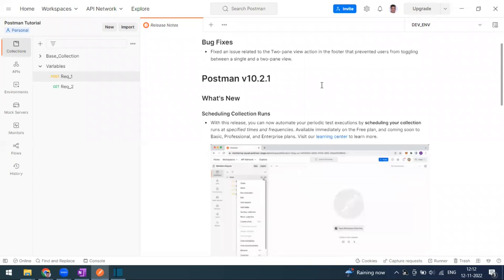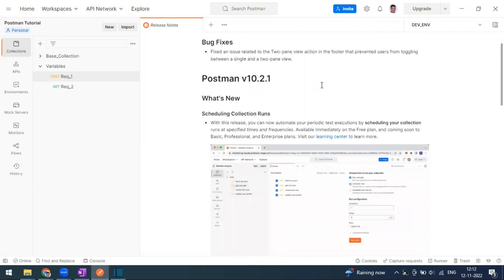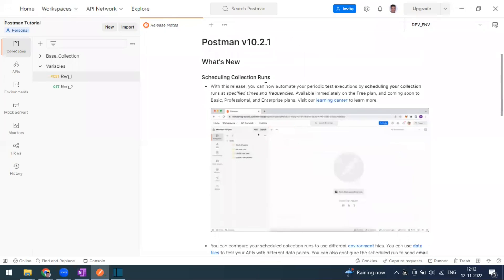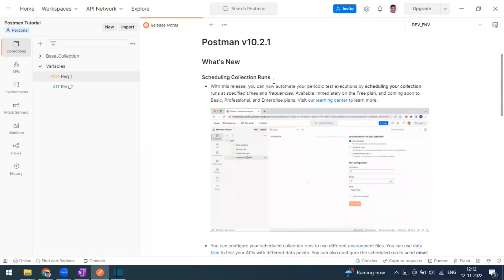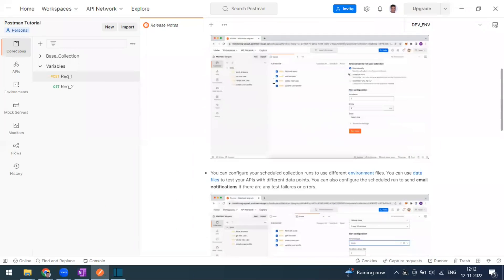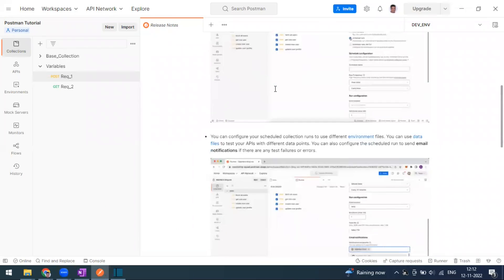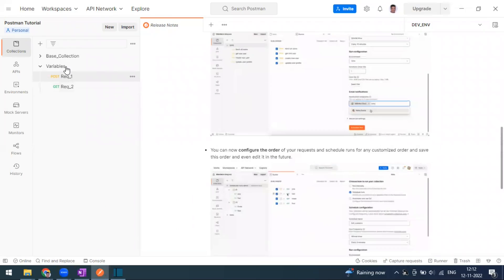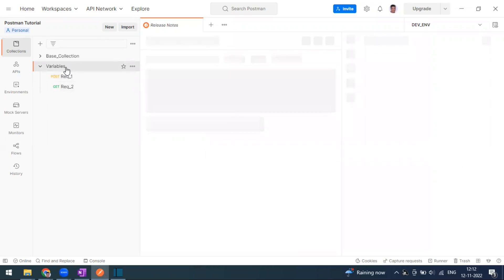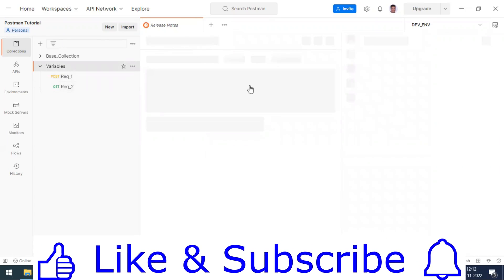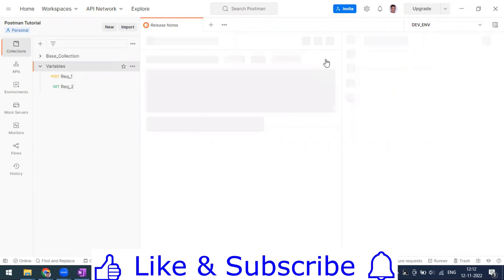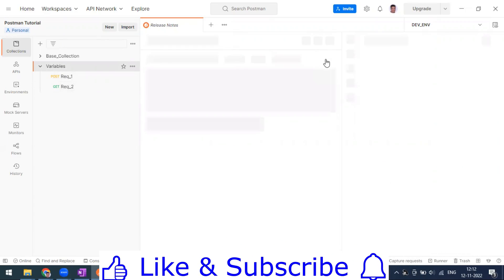What they have introduced is the ability to schedule your collection run. Now you can go to your collection, and when you run this option, you will have that button called run collection, which is the normal one that will run it manually. So now they have introduced one more thing: scheduled runs.